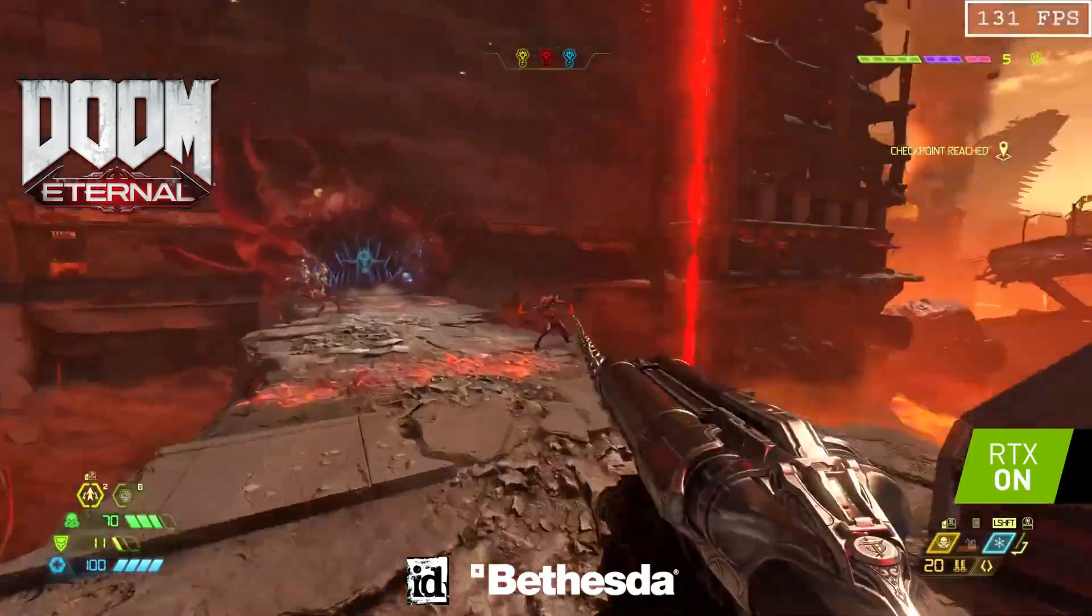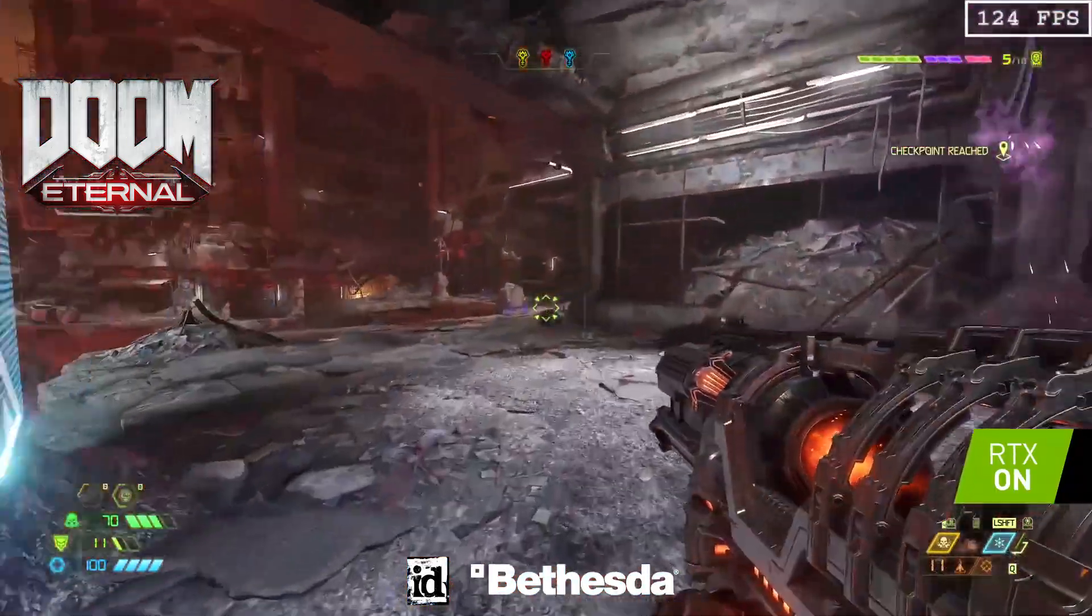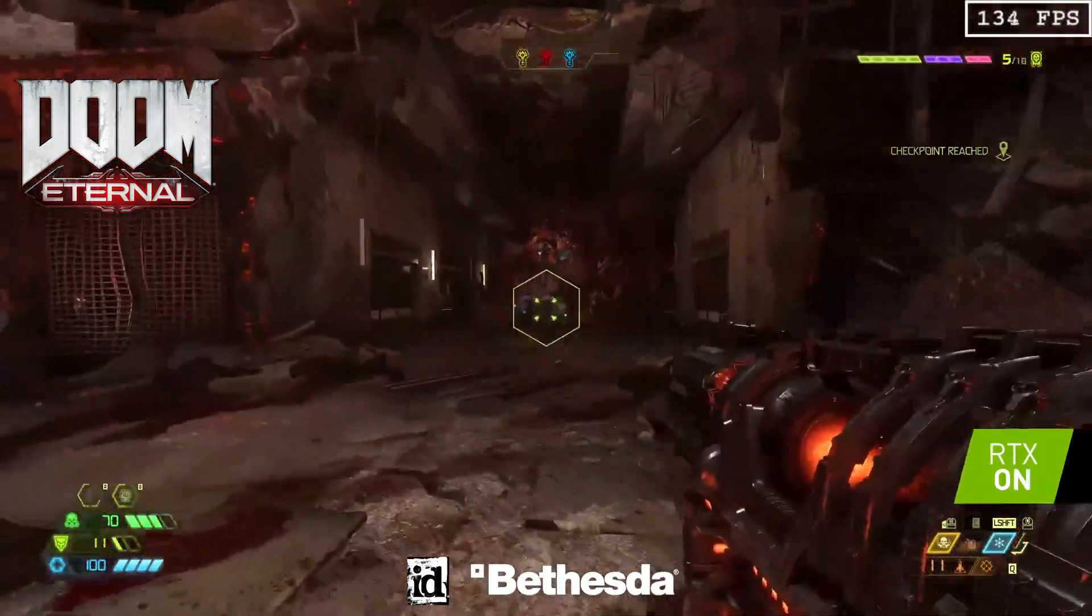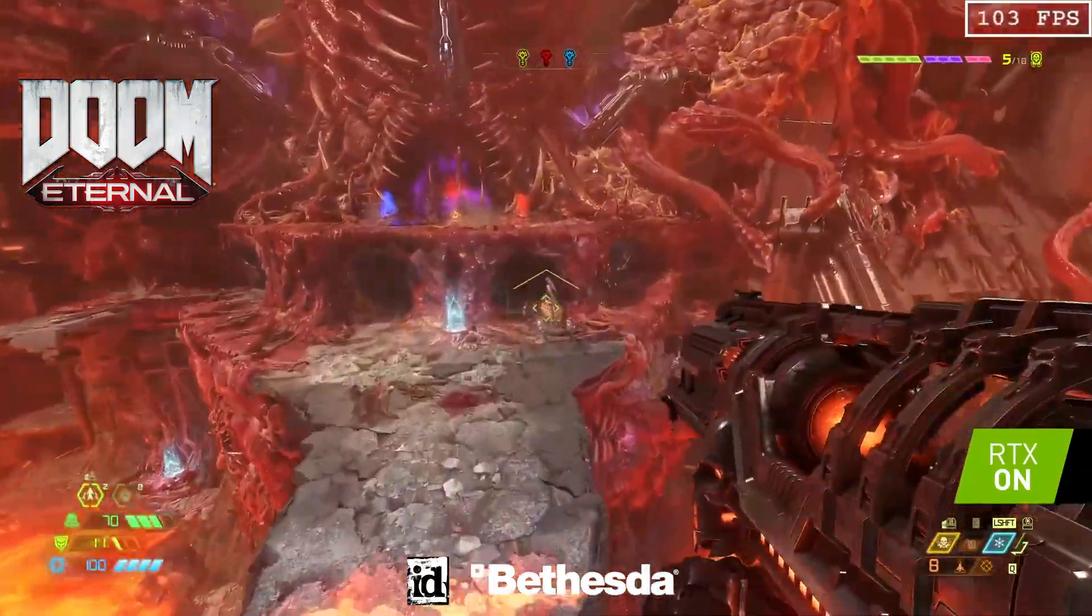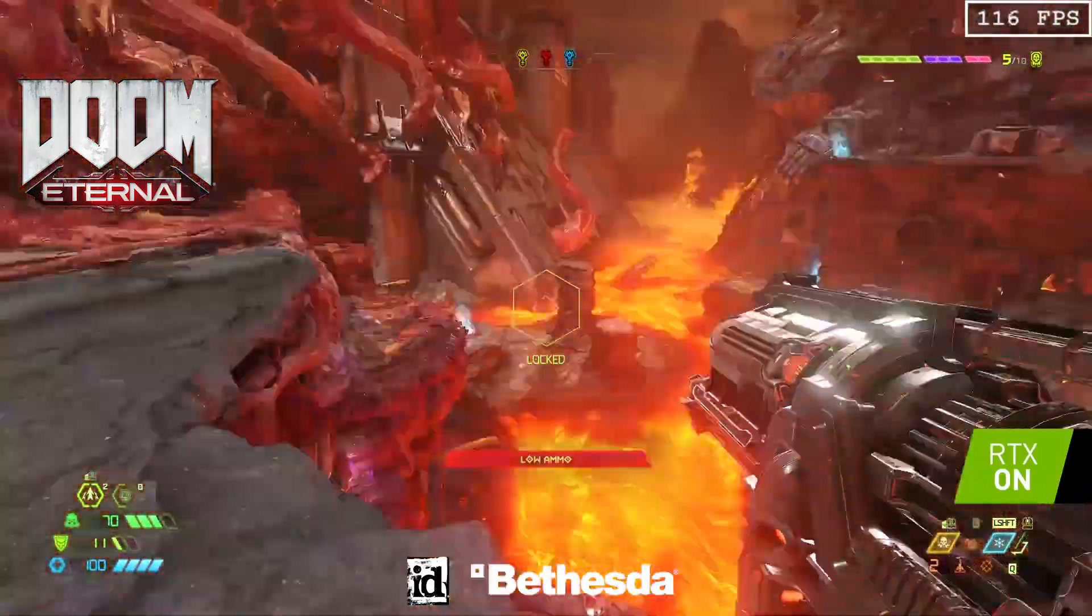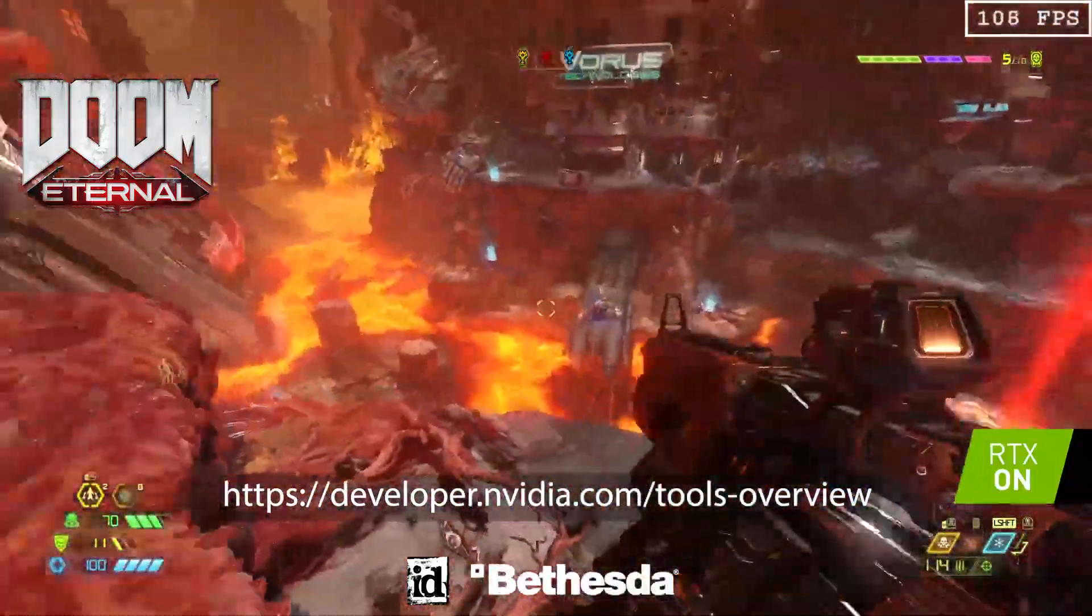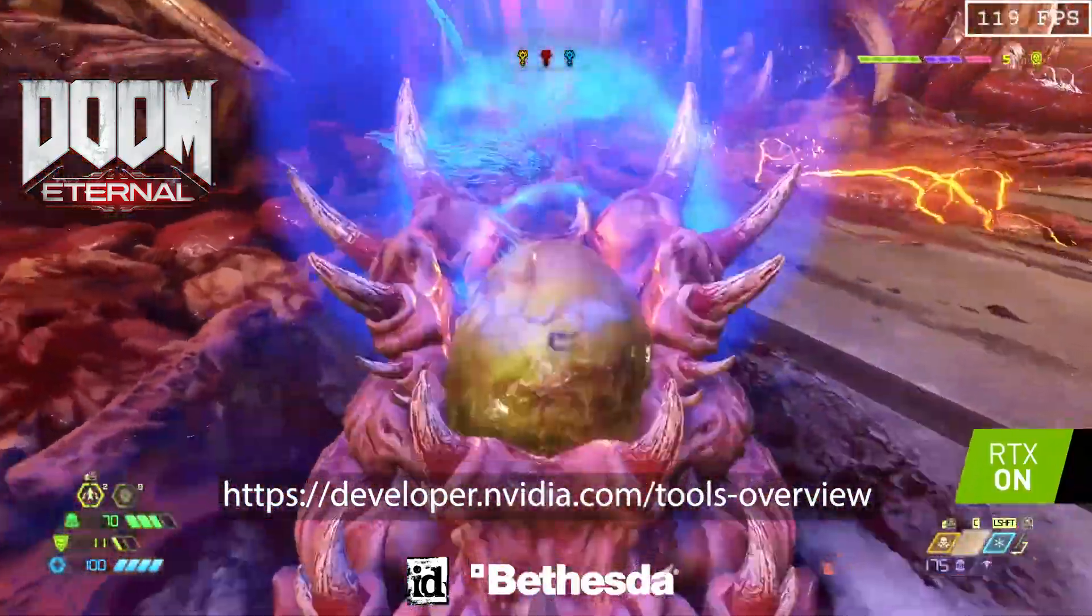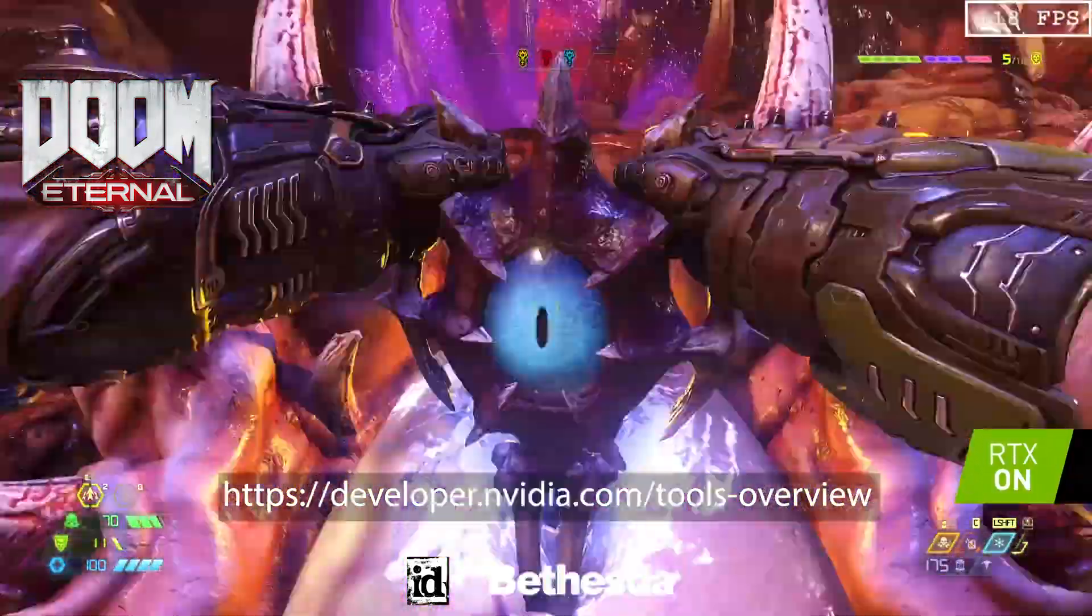Thank you for joining us for this demo of some of the new features available in Nsight Graphics and Nsight Systems. For more information about these and other tools, as well as links to download the latest versions, check out developer.nvidia.com/tools-overview. Thank you.